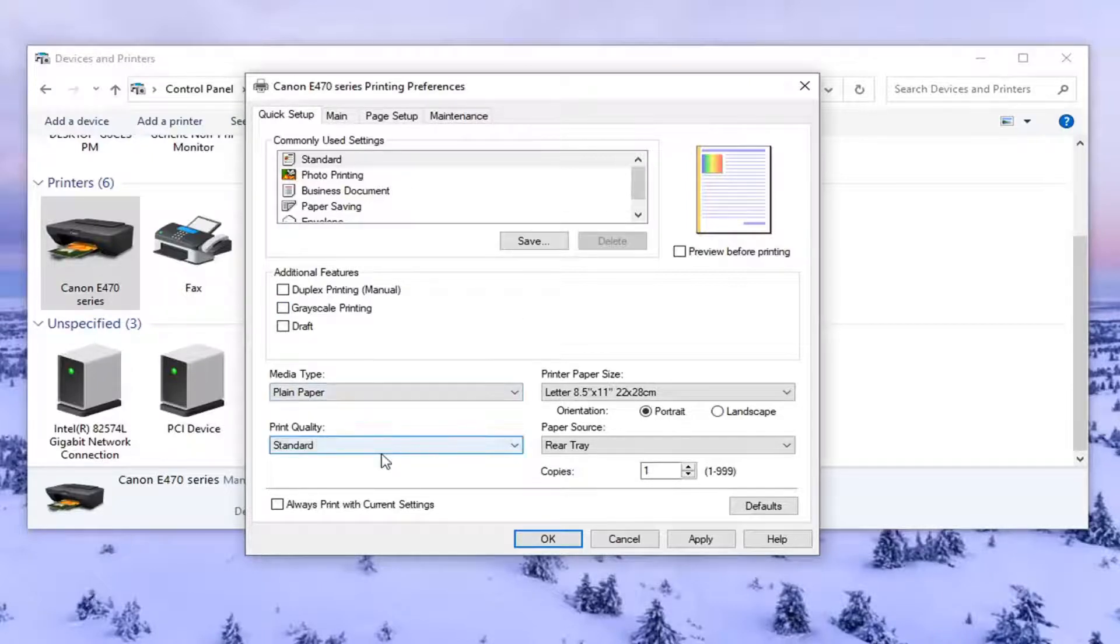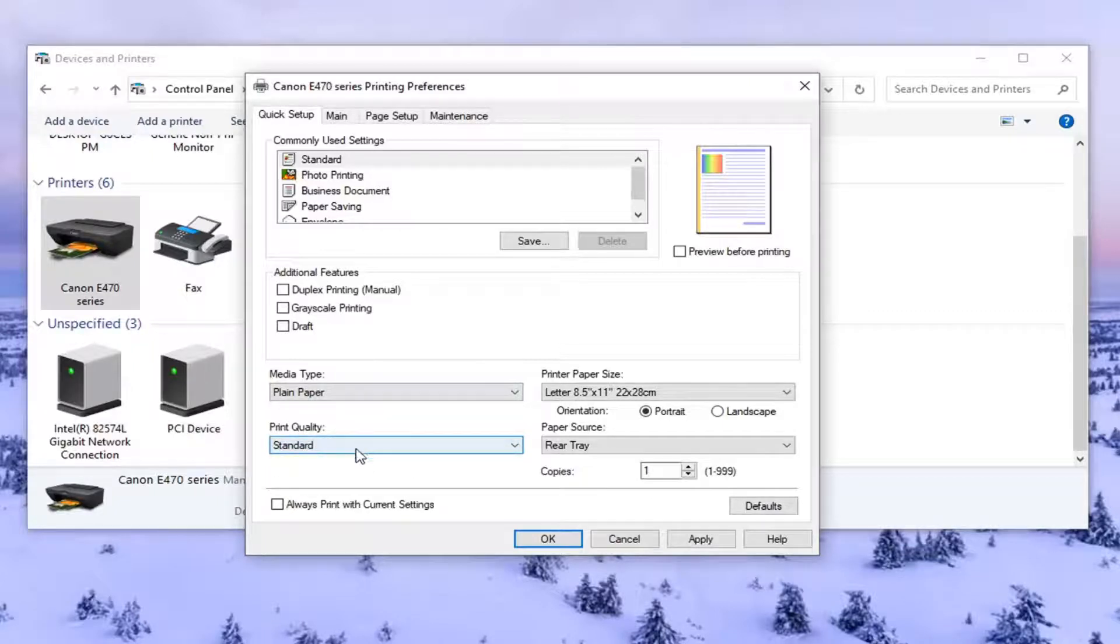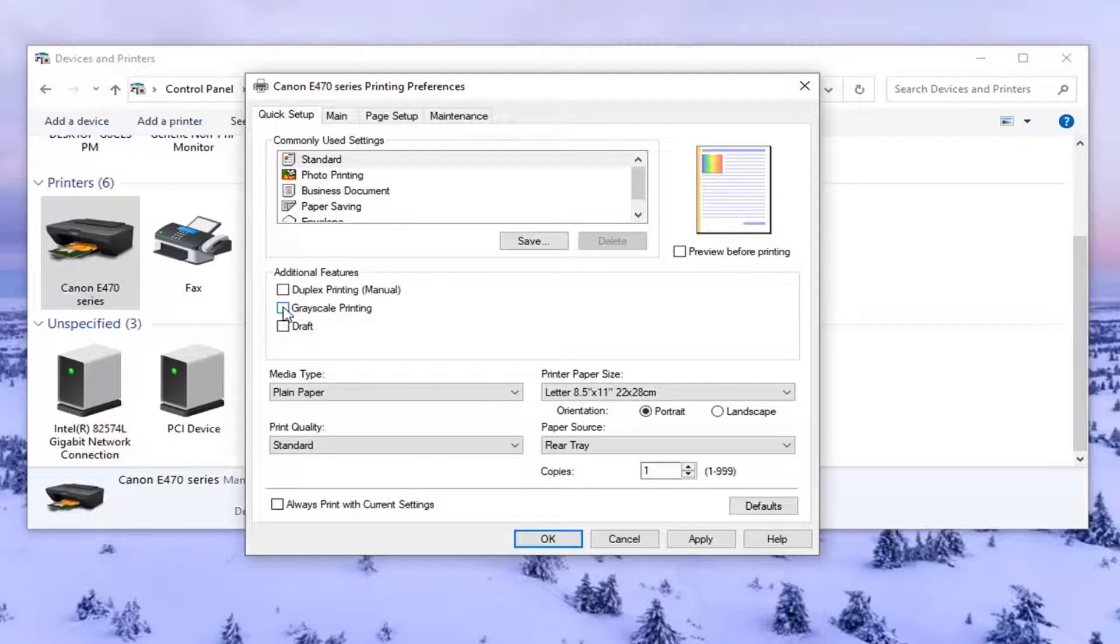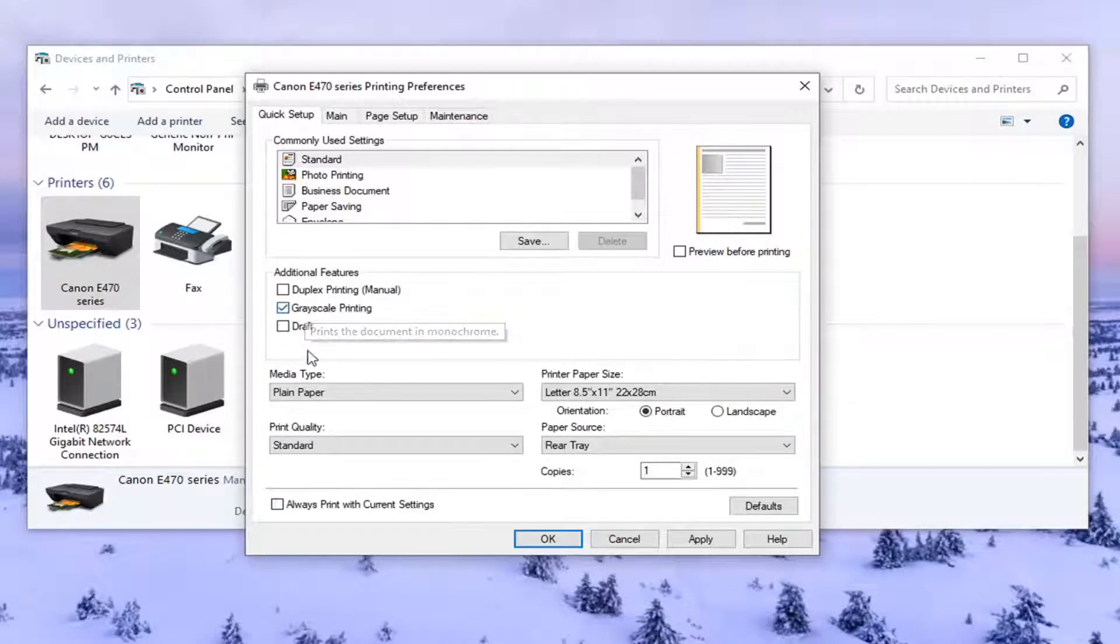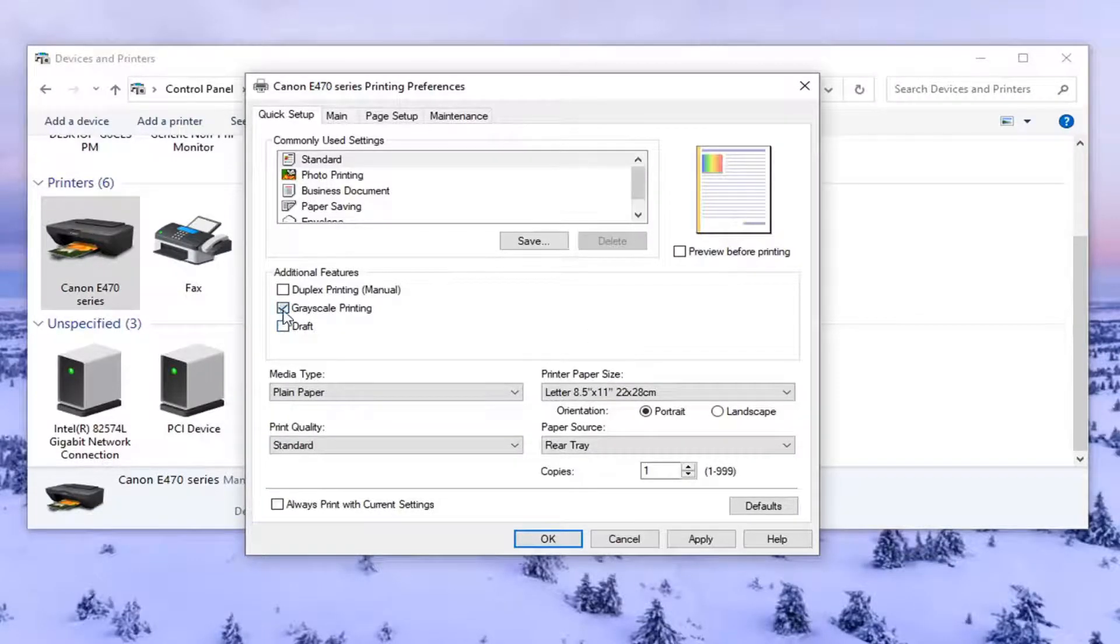Different printers have different settings so just remember that. There may be a section that says color options perhaps and it'll say print in color or grayscale. So you really want to look for a grayscale if you don't see anything about colors and just uncheck it.